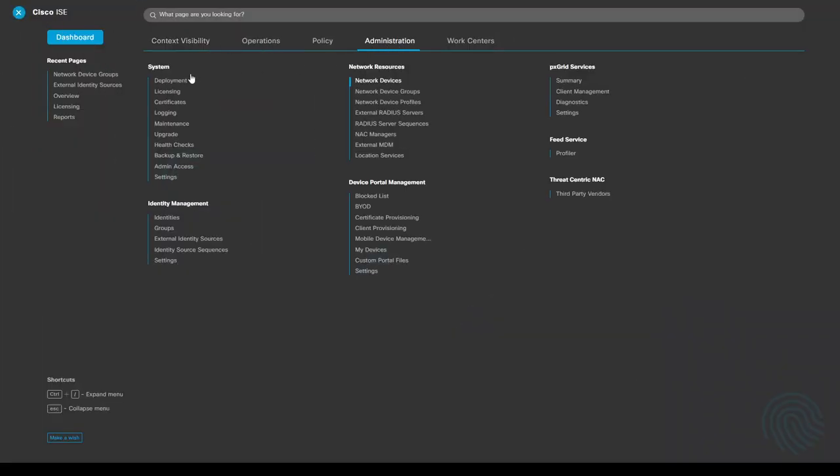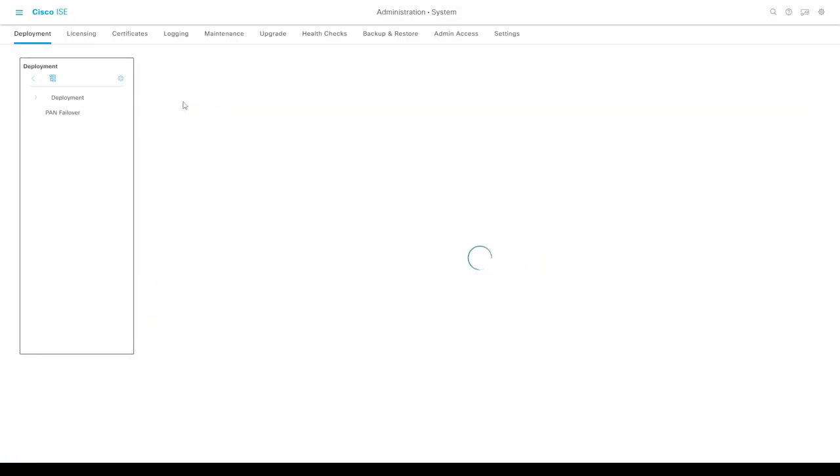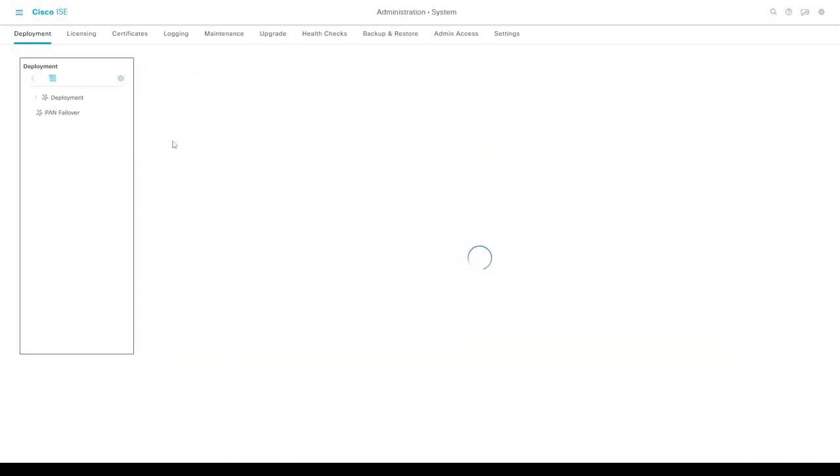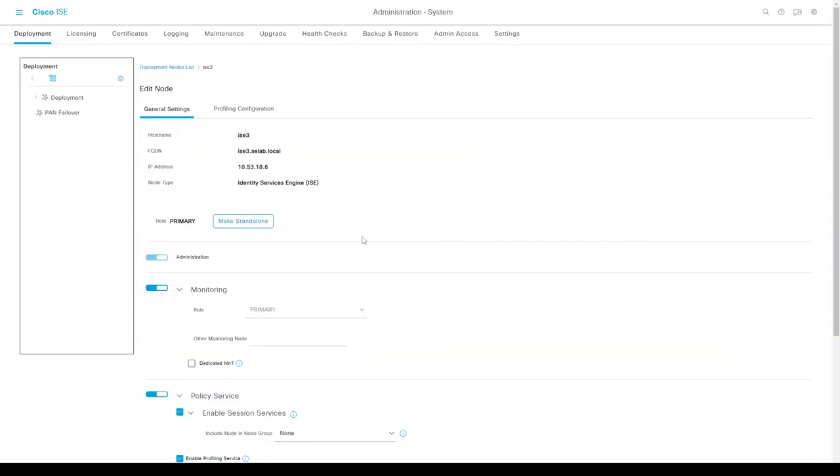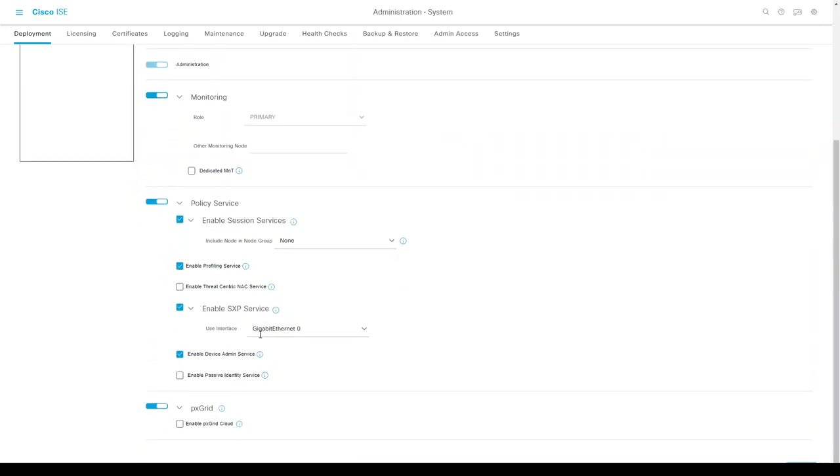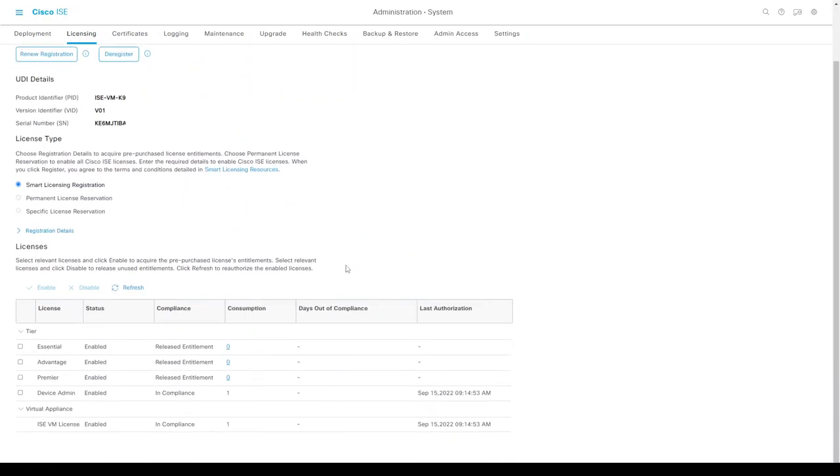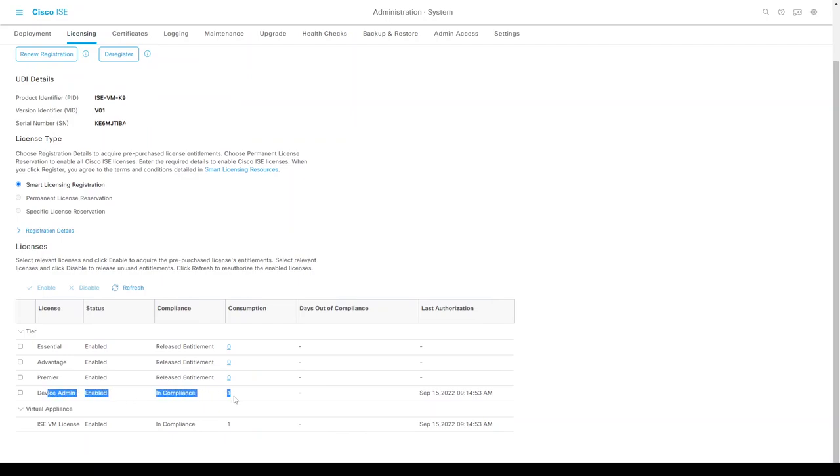Before deploying or configuring TACACS, we need to make sure that from a deployment perspective, the device administration service is enabled. From a licensing perspective, we'll see that license being consumed—device admin consumption of one license.